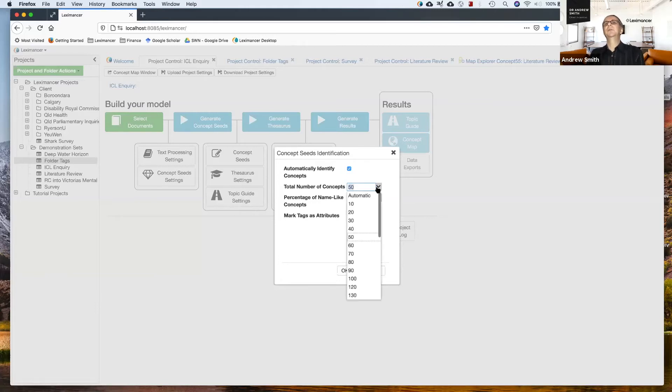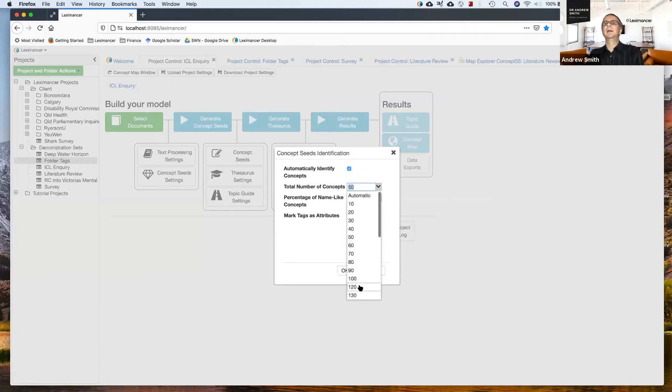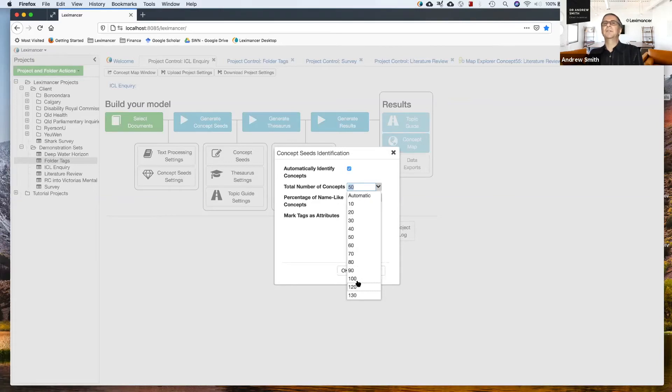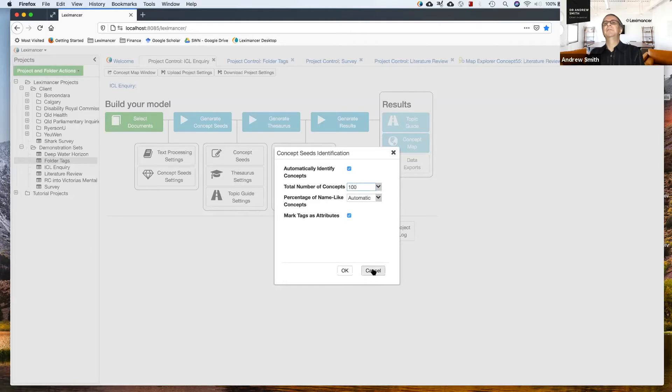You can go deeper down the ranking if you want. If you want a very detailed model with lots of low frequency concepts, you could get 100 concepts if you want to take control of that.